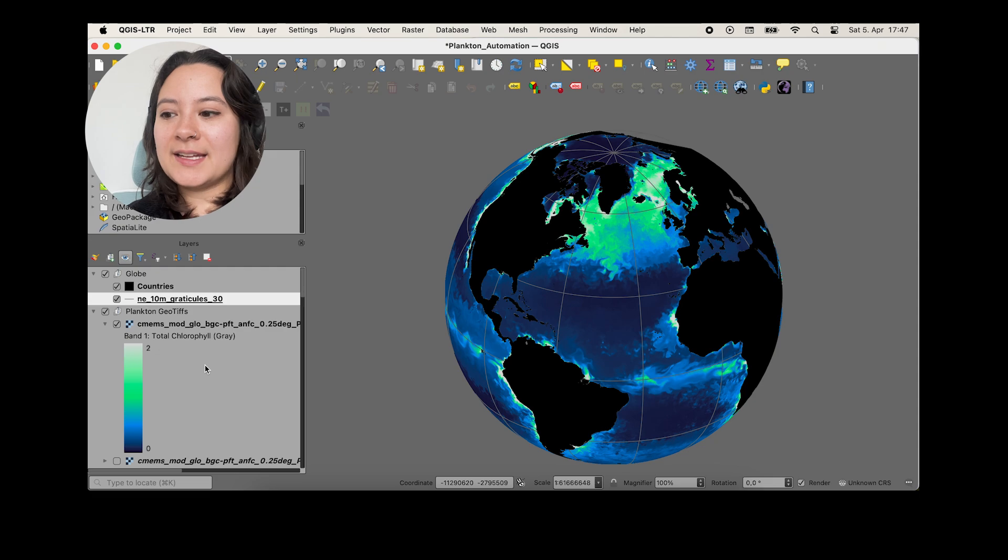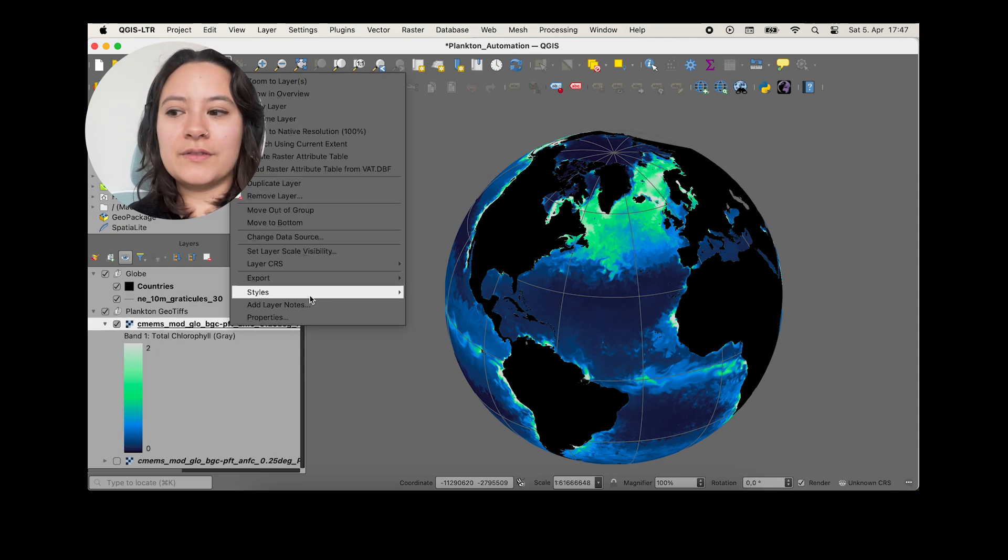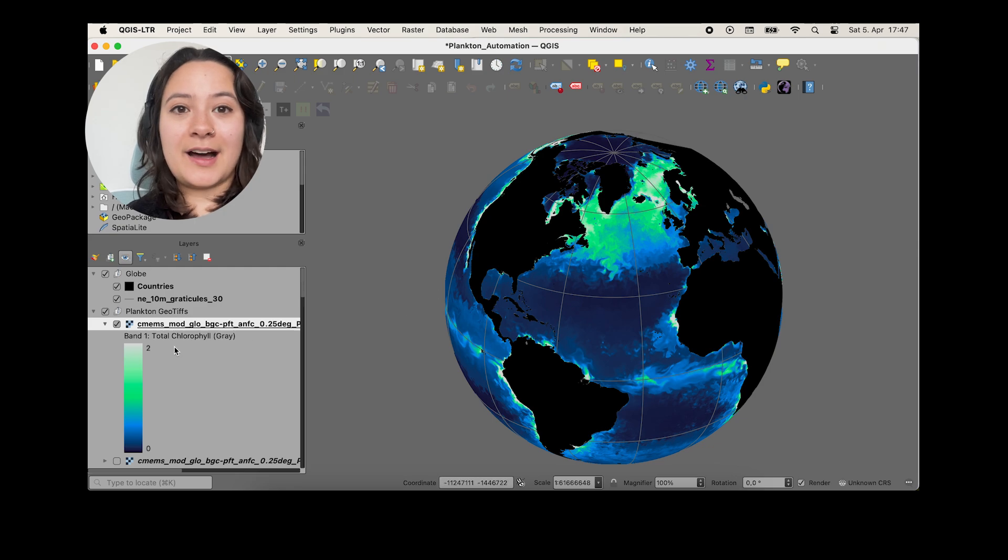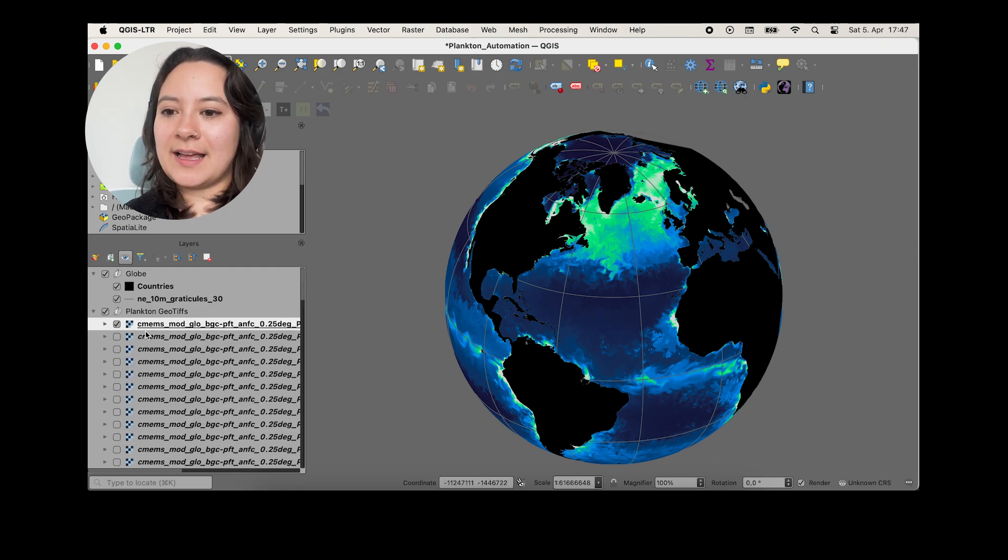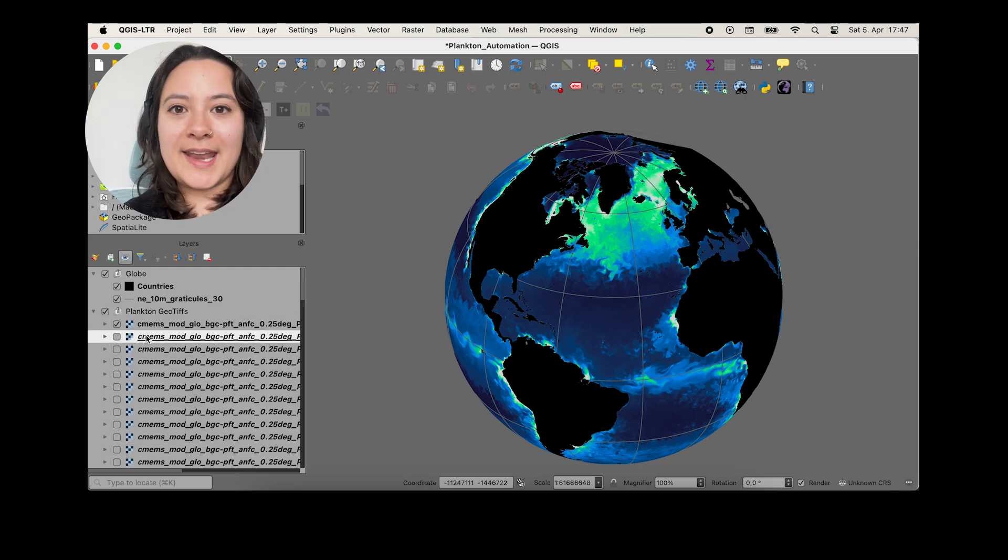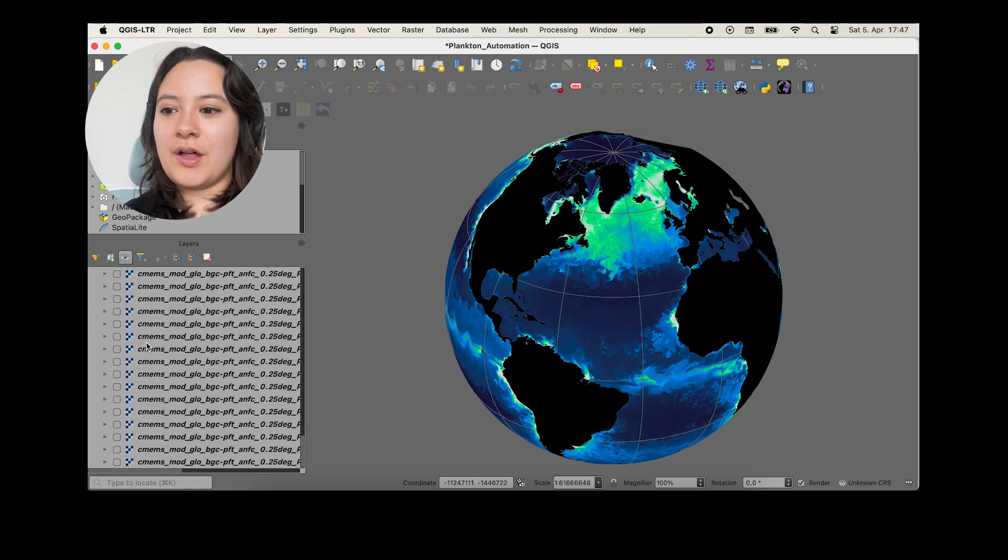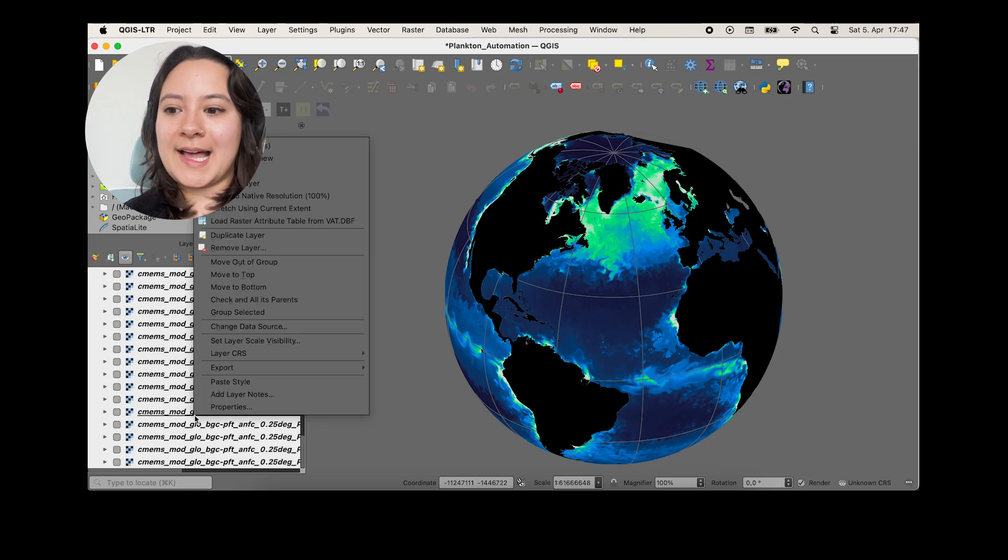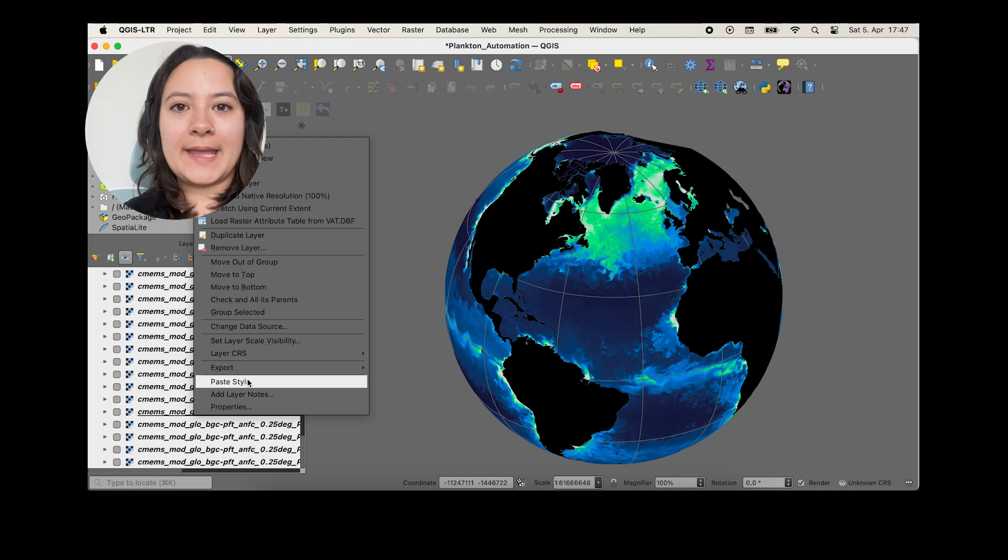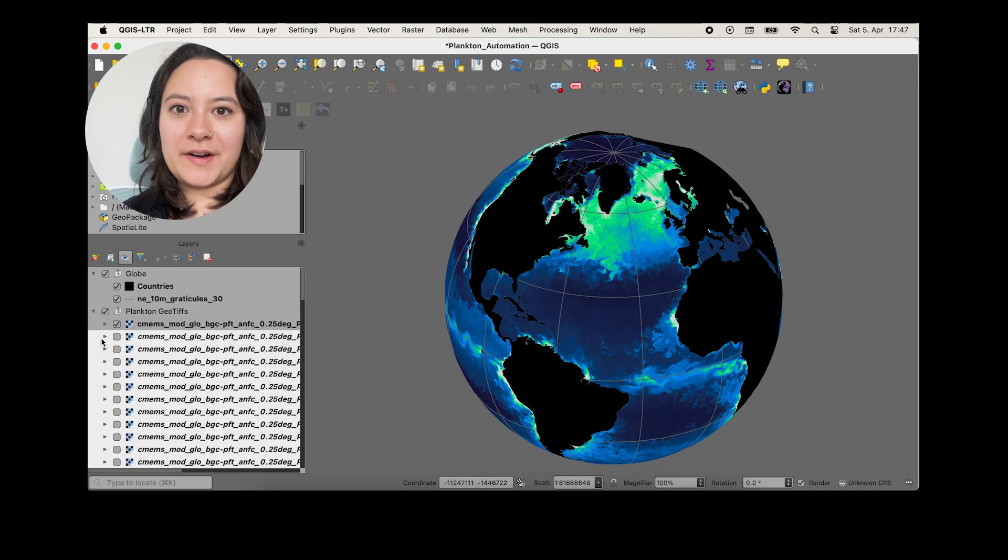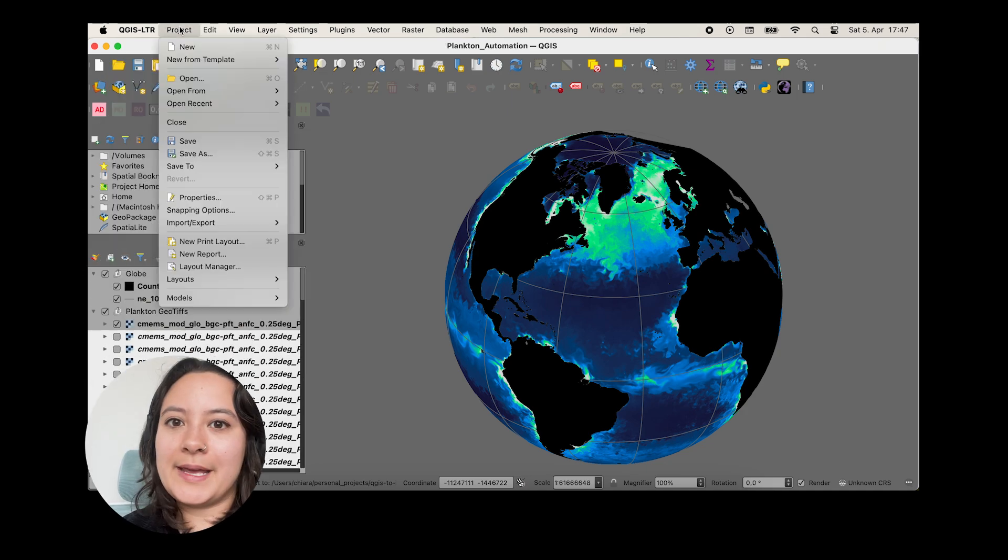And I'll do that by clicking on our styled raster layer and I'll hover over styles and click on copy style. And now we can paste the style to all the rest of our layers. So I'll click on the next raster. I'll scroll all the way down, press shift and right click on the last layer and paste the style. And now all of our rasters have that same symbology.